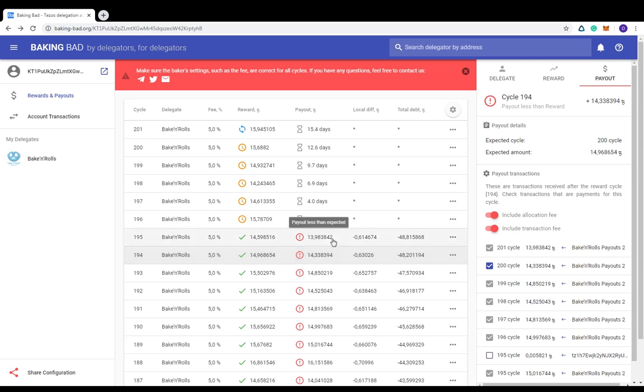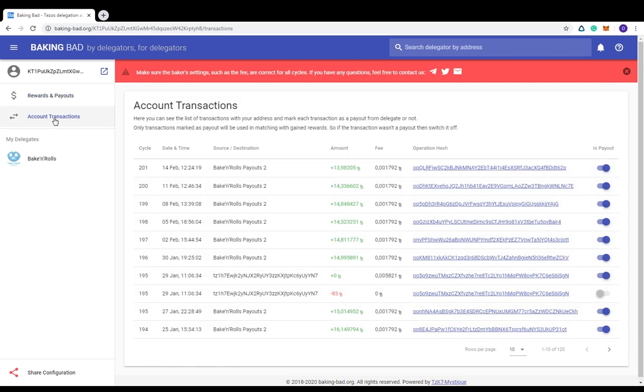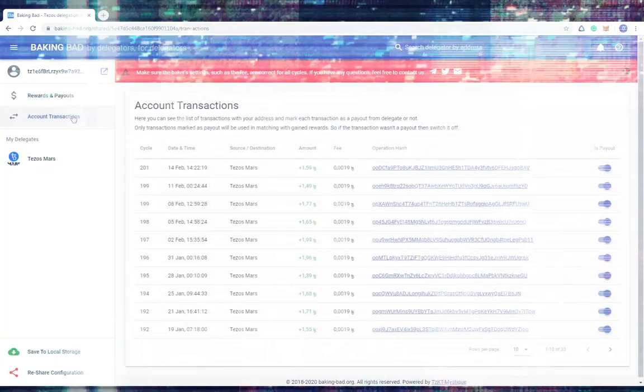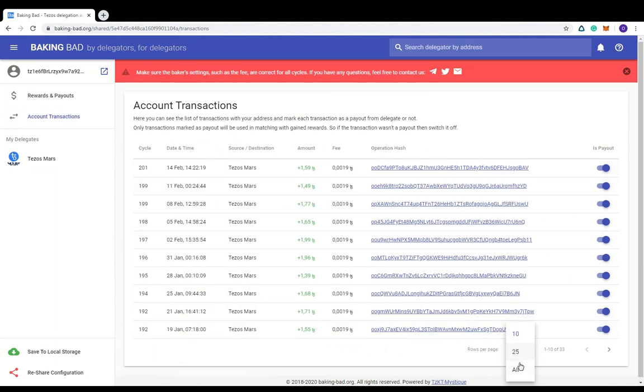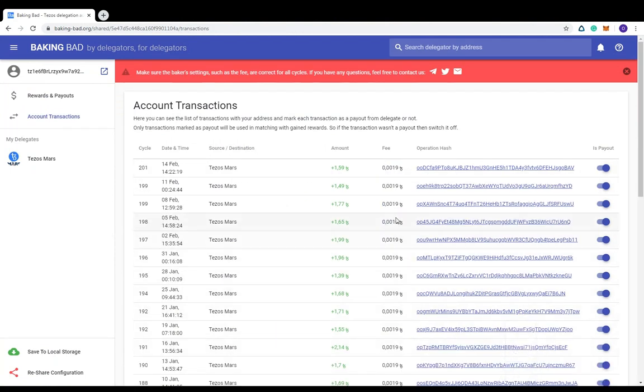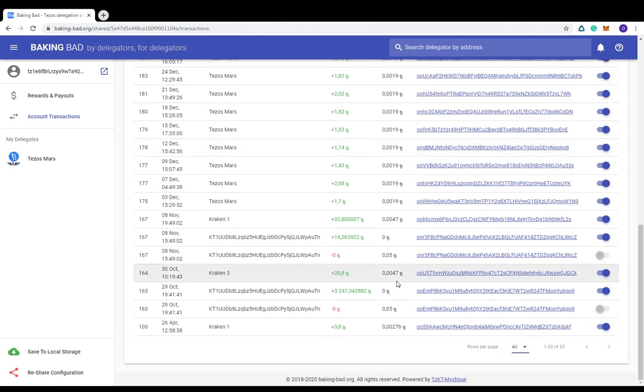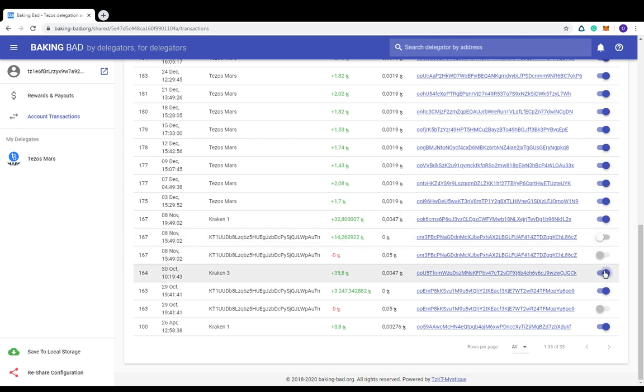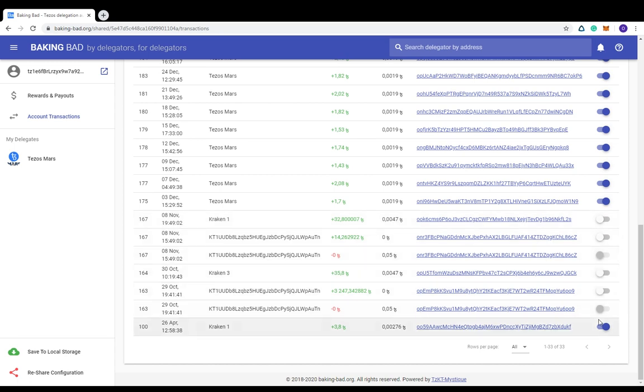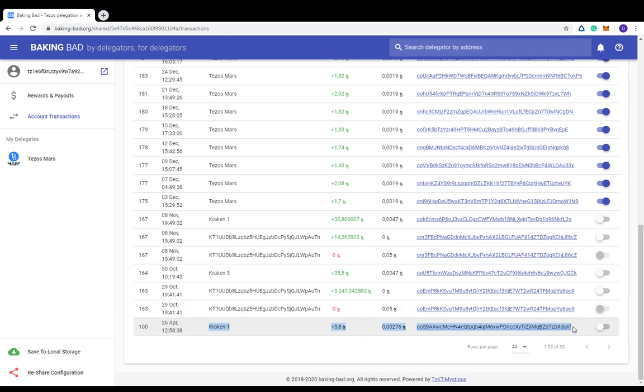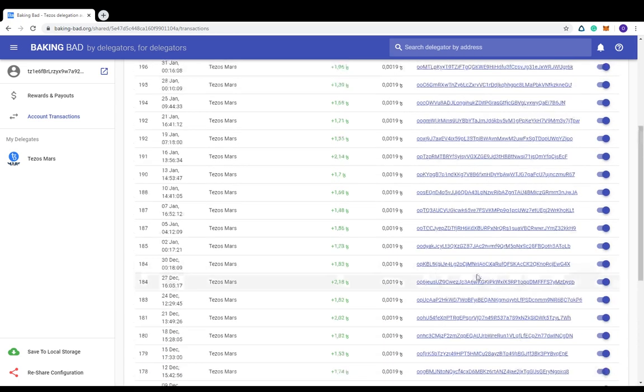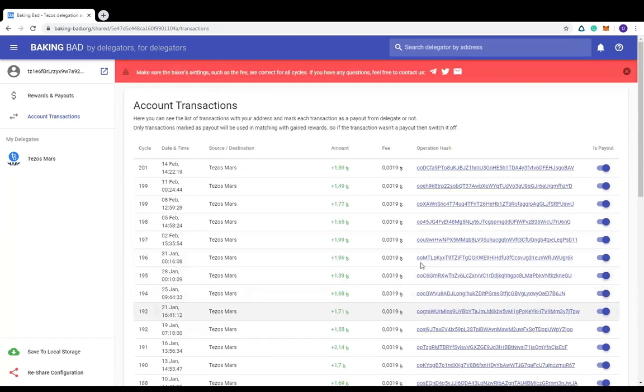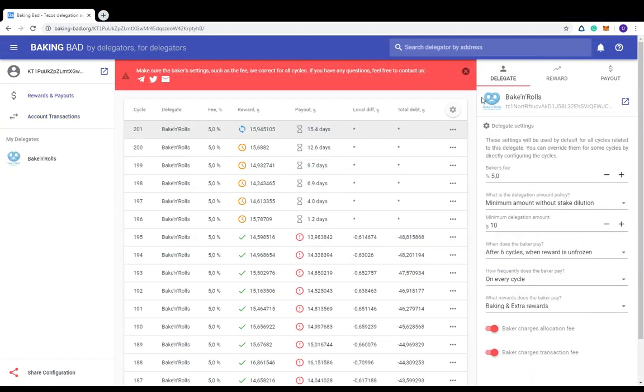Now let's move to the transactions page. Here you can find all the transactions that are linked to your account. You can switch off transactions that are definitely not reward payouts from your Baker, for example your personal income. This is recommended for more accurate matching transactions with cycles so that it won't happen that your own transaction is recognized as a reward payout. The BakingBad matching algorithm is smart enough and in most cases it automatically filters out excess transactions. But sometimes it makes mistakes, and here you can easily fix it.